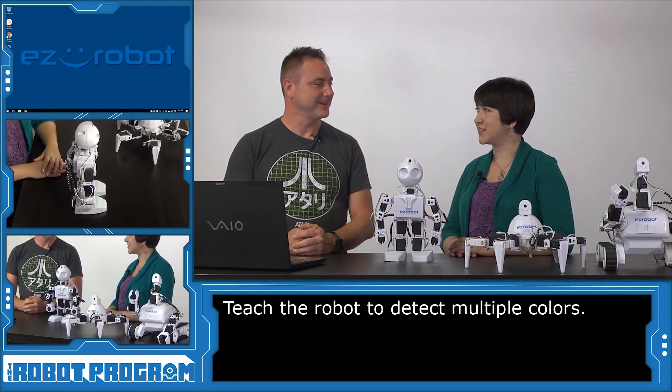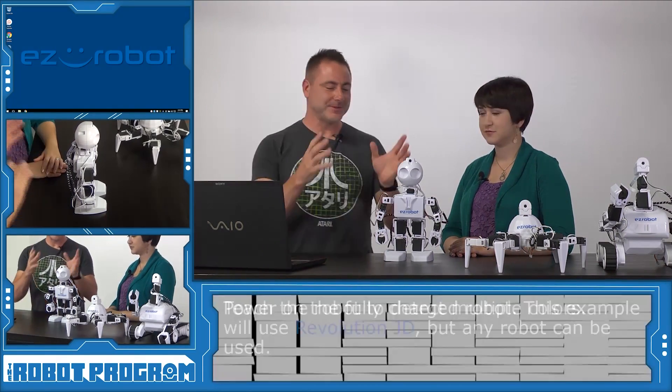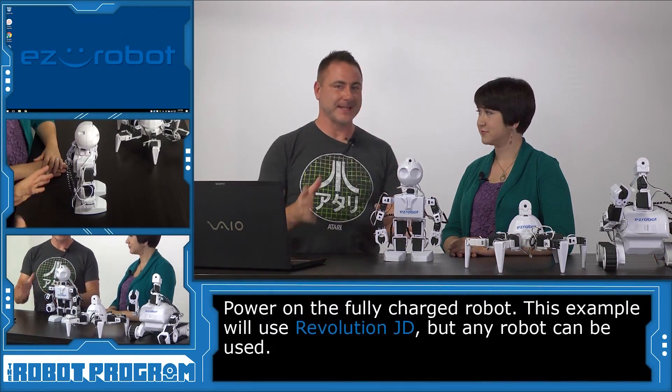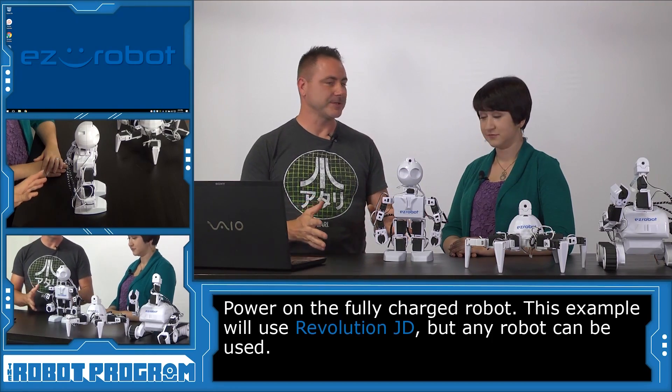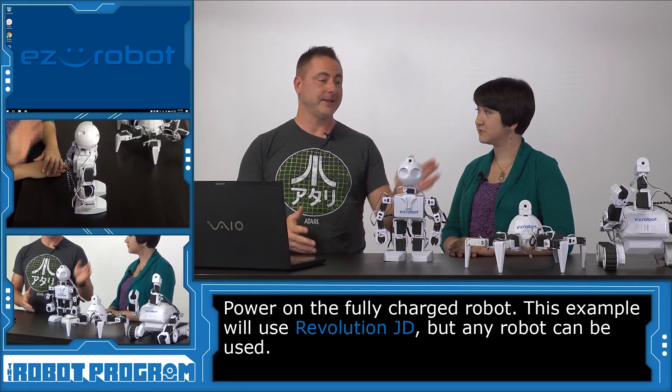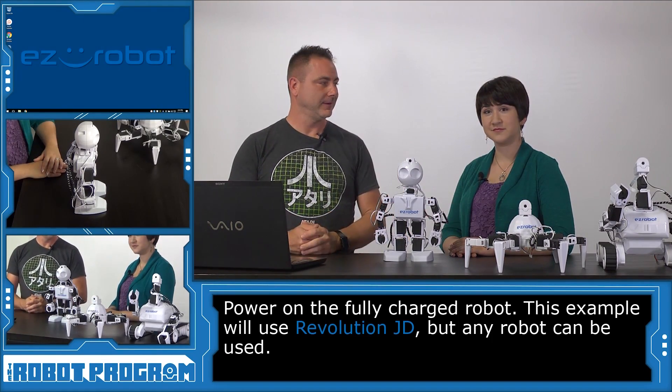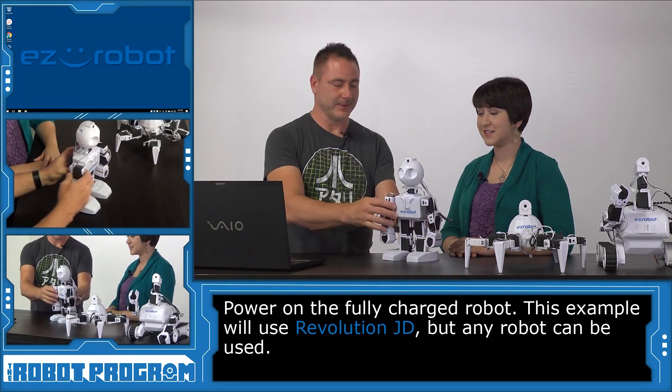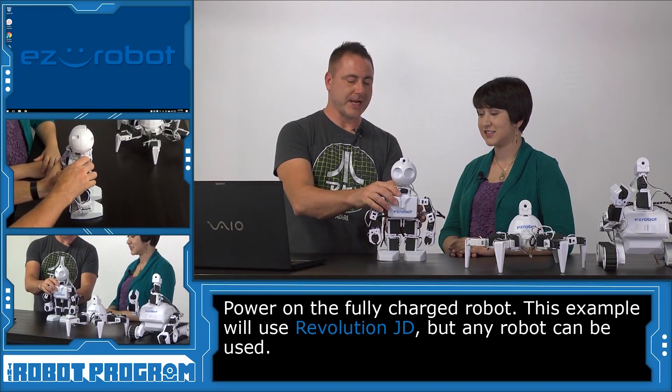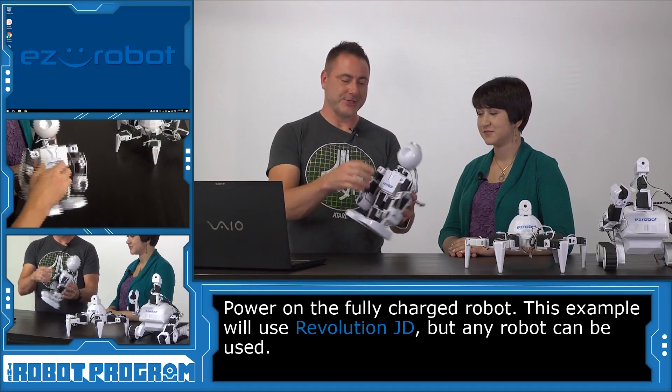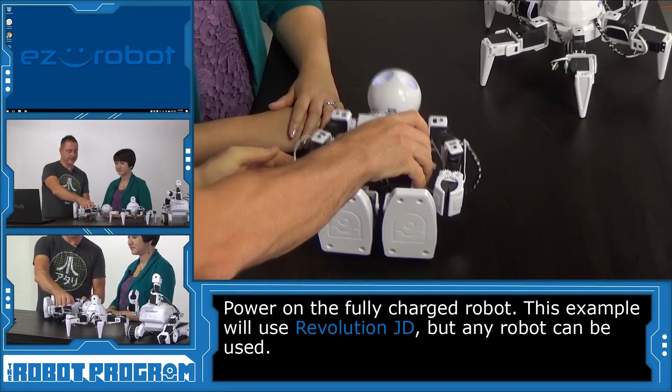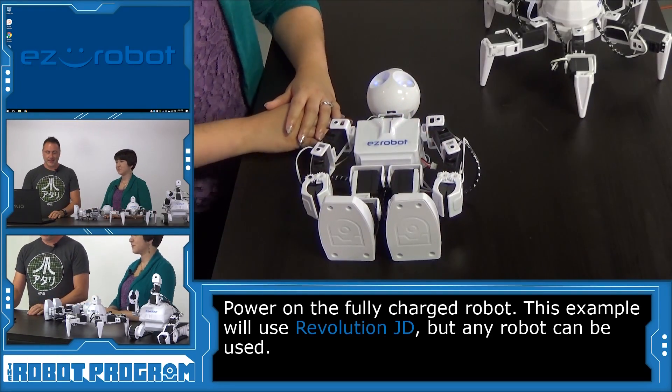So how are we going to get started? Well, we're going to use JD for this example. Of course, this will apply to six and rollee. So we're going to turn our JD on, freshly charged of course, and lie him down.